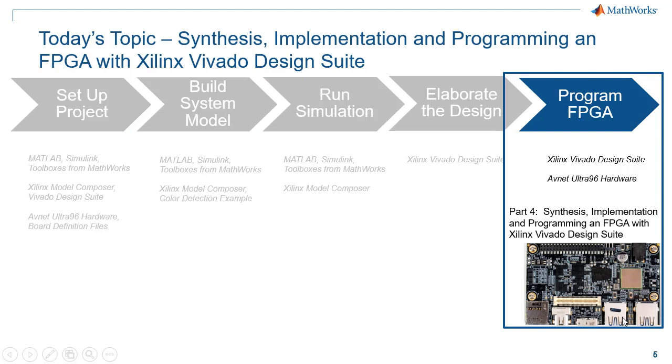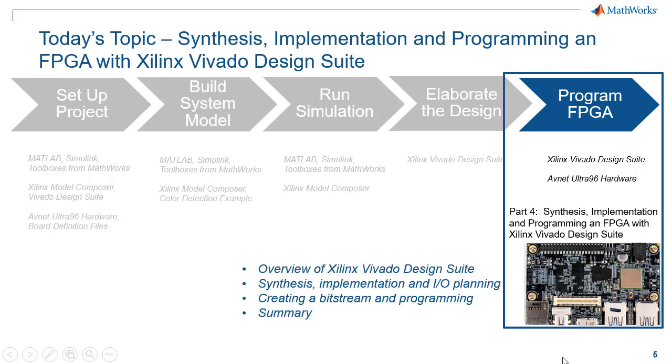In today's focus, we'll be programming the FPGA with Xilinx Vivado Design Suite. I'll provide an overview of Vivado. I'll teach you how to perform synthesis, implementation, IO planning, and then ultimately creating a bitstream and programming your device, and then I'll summarize.